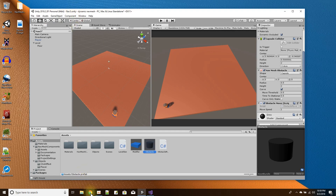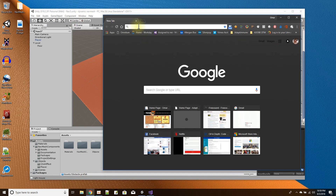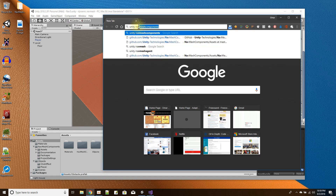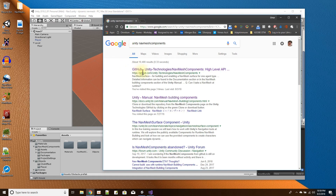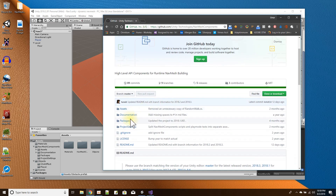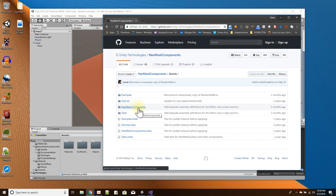You have to get it from GitHub — it's the Unity nav mesh components repository. Here in GitHub is where you can download the nav mesh components. They're in the assets folder, right here.